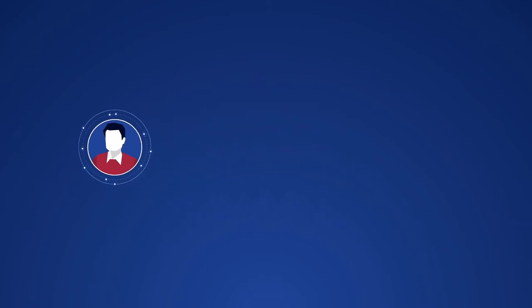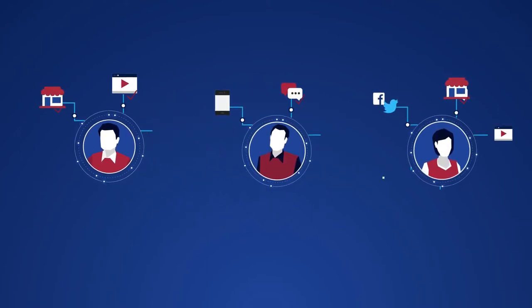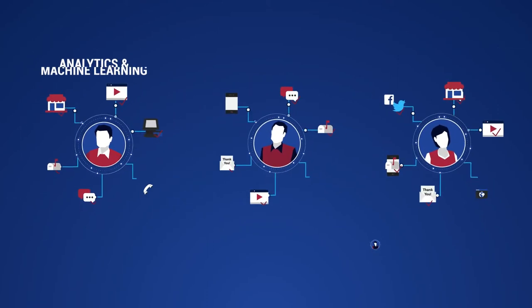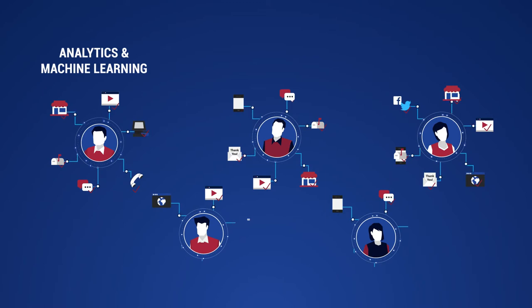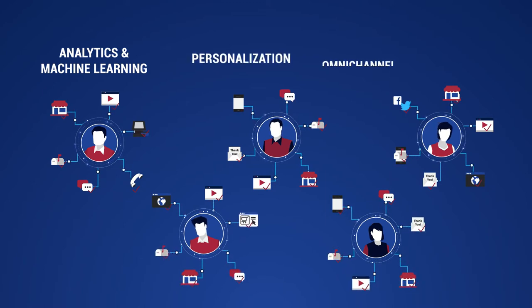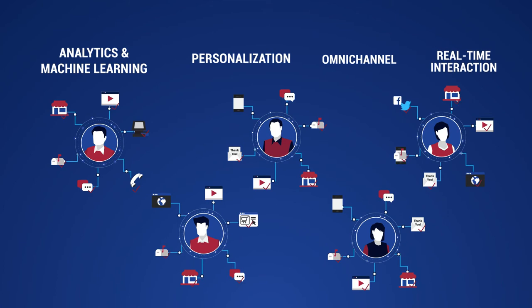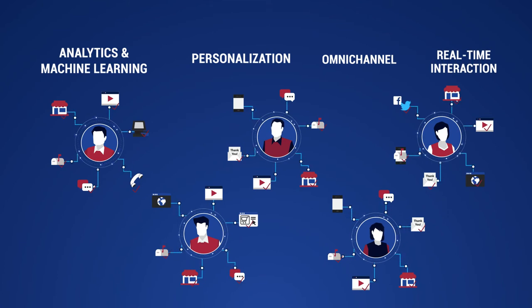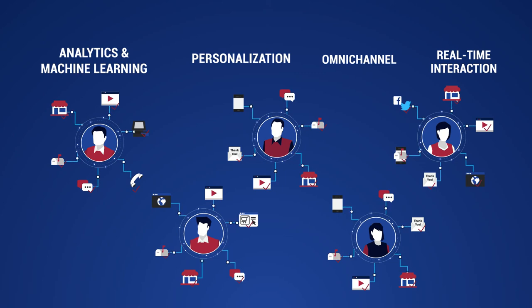The Redpoint Customer Data Platform provides brands with the deepest understanding of the customer, continuously updated to drive key initiatives, including advanced analytics and machine learning, personalization, omnichannel engagement and optimization, and real-time interactions, all while creating customer experiences that lead to competitive advantage.